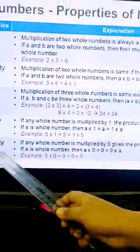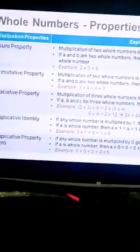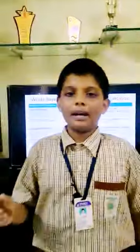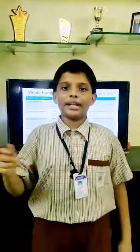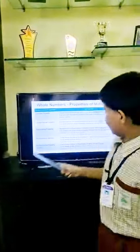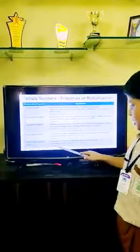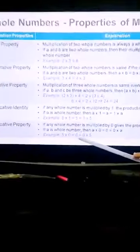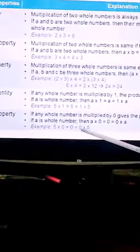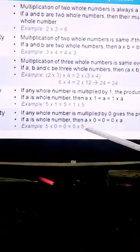Multiplicative property of zero: if we multiply zero with any number, the answer will be zero. For example, five into zero is equal to zero, and zero into five is also equal to zero.